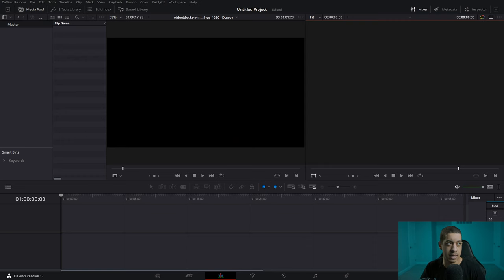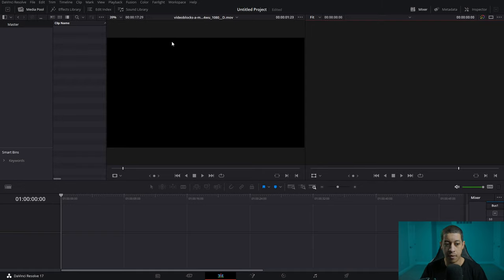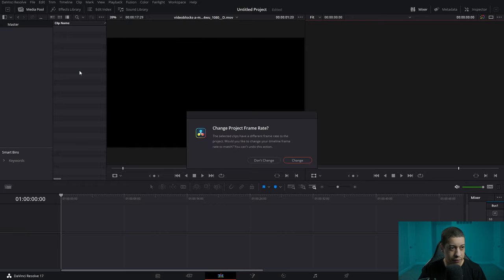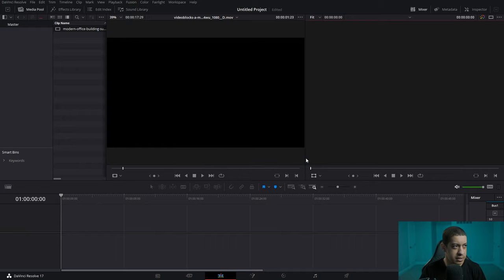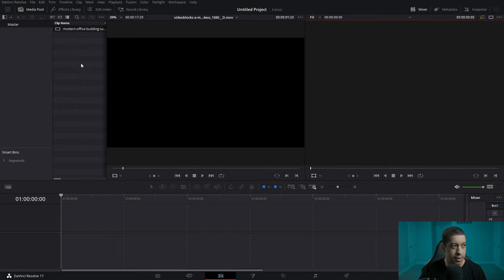So the first thing is within DaVinci Resolve we obviously have the bins, which are like folders and they're very powerful, but I use them for a couple of very simple things. I first started out just dropping stuff in here — it'll obviously ask you if you want to change it. I would take whole folders and do the same thing, just drop them right in.